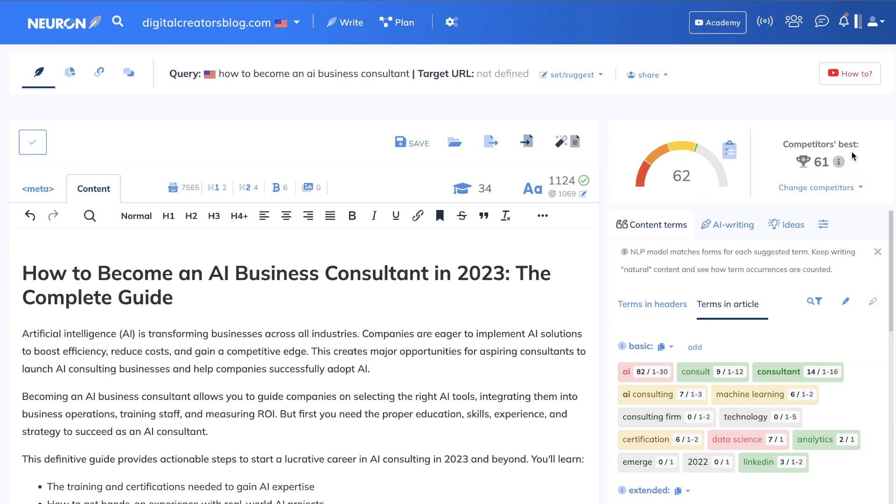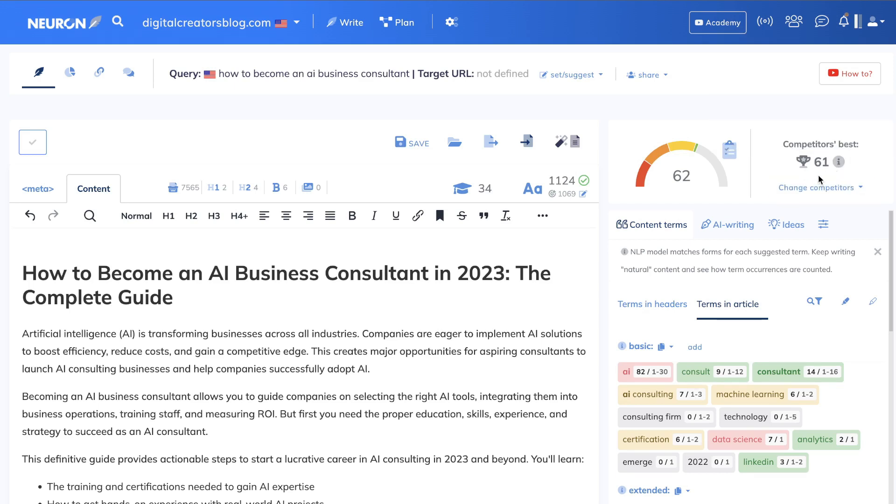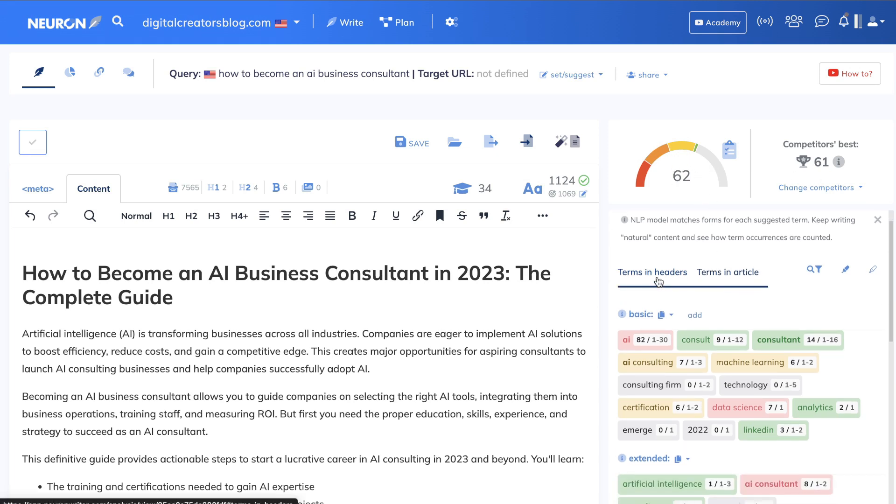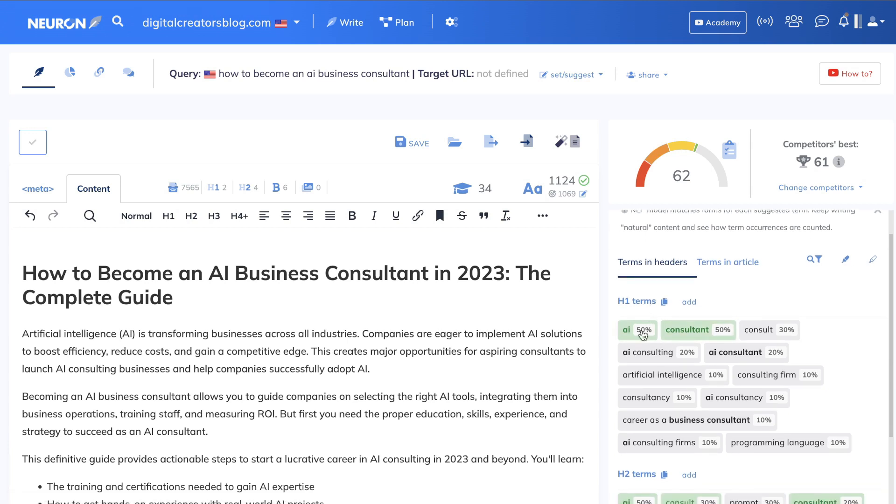Without doing any further optimizations, we were able to get a score of 62, which is already better than the competitors' best. Right now, the average of the top ranked blog posts is 61 in terms of content optimization, and we're already at 62. That's a great start.